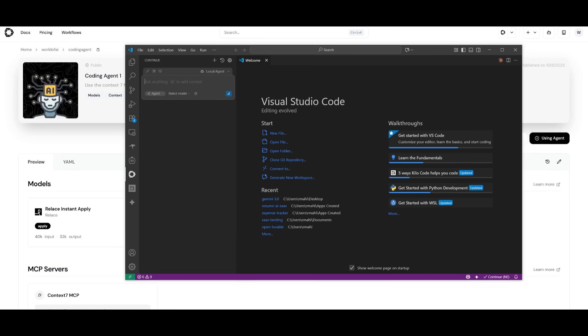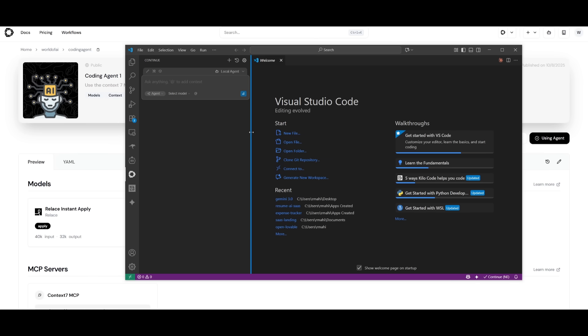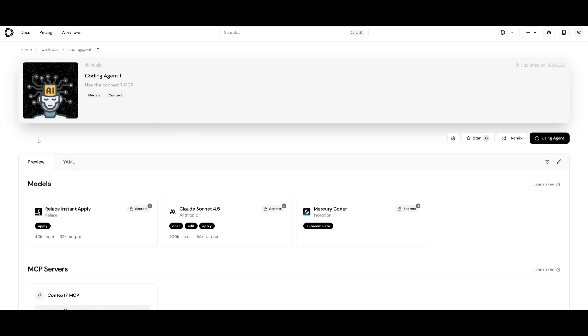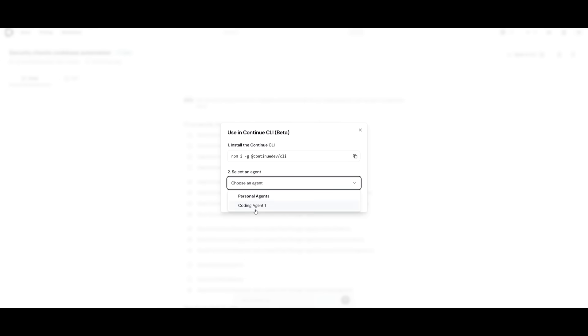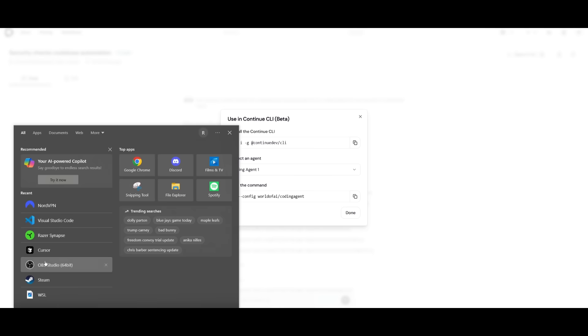Once you have provided all this, you can click on use agent, either within the continue dev open source extension, which is similar to something like Cursor or Windsurf. You can essentially use this configured agent that we have created directly within our IDE. Or you can have it so that you can use it with the CLI. This is by simply selecting the agent that we had created and then run the command after you have installed continue CLI. Let me just showcase this.